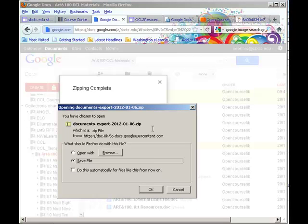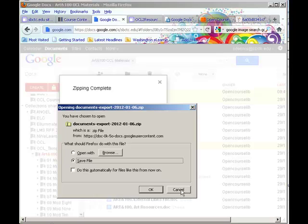And another great thing about that is that you can unzip the content and use it on your local computer if you want to. Or if you're using a learning management system, Angel, Moodle, Blackboard 9.1 can all import this content and it will come in as a series of discrete content items or separate content items.